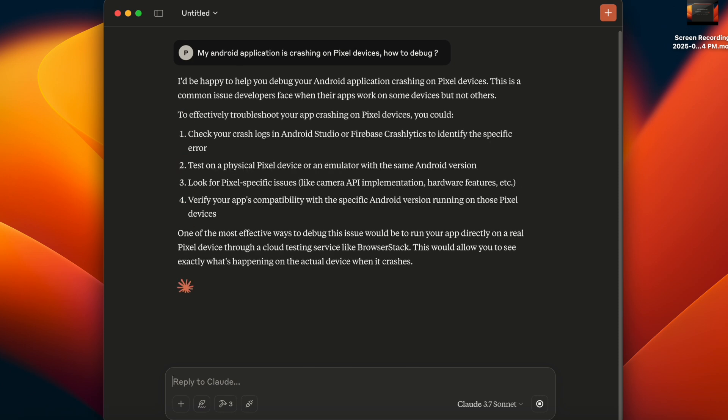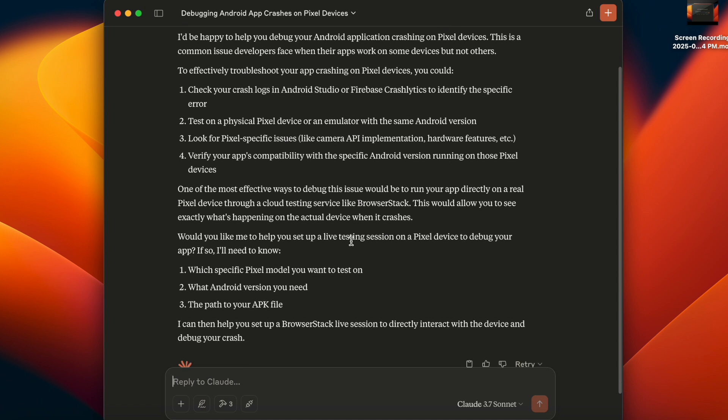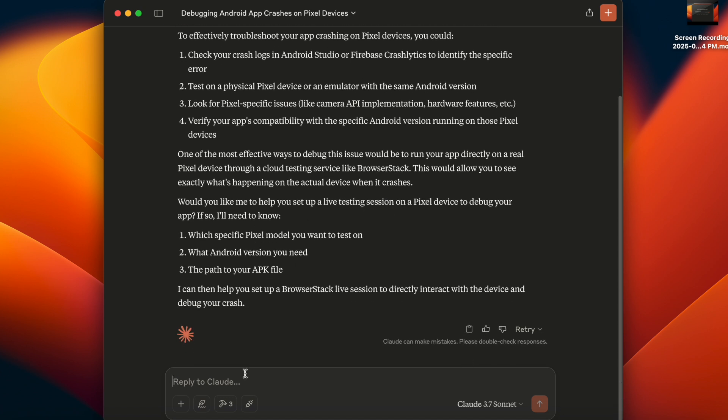Since I have the BrowserStack MCP server installed in Claude, it is asking me which device in particular I want to test the app on. I think the latest version of Android with Pixel should be okay for testing.